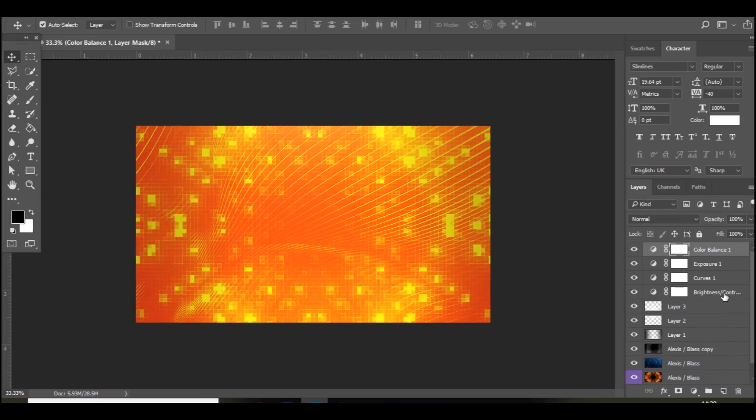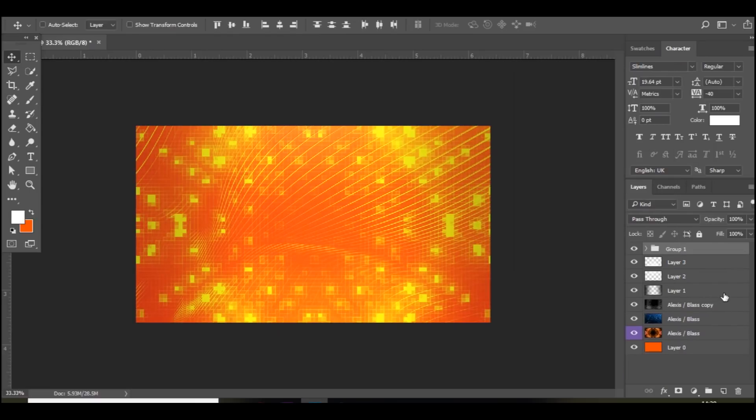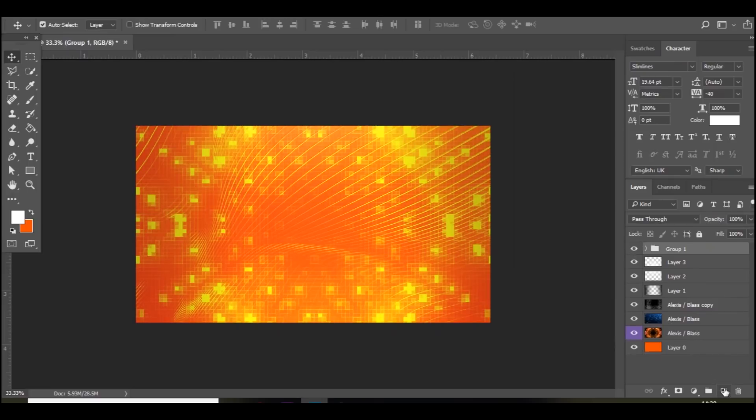And then you can group all that together now. And as you can see. It changes it. And it looks a lot better.